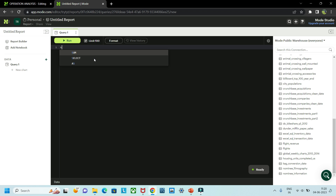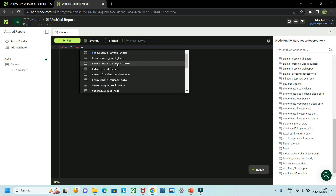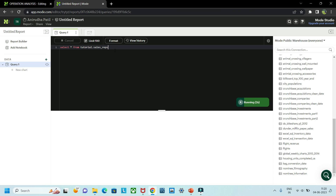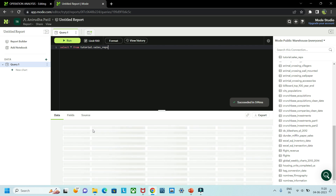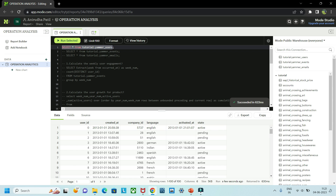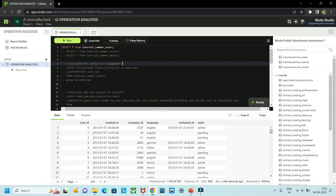For example, if you run 'SELECT * FROM sales.reps', you will get a table with columns like id, first name, last name, email, phone number, and origin id. This is a sample database — a good playground with many databases to explore. However, we are not using these for now. We will be using three specific tables: tutorial.yammer.users, tutorial.yammer.events, and tutorial.yammer.emails.